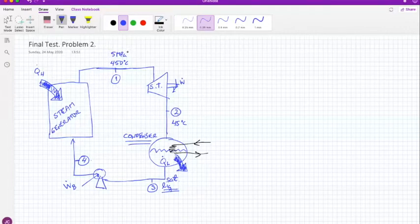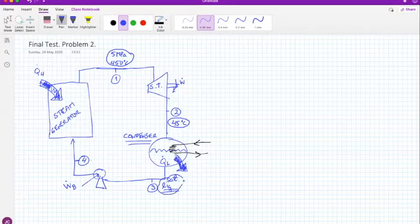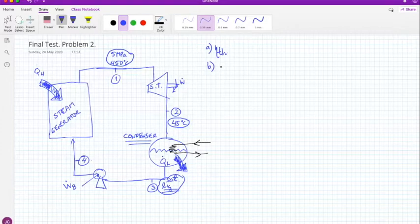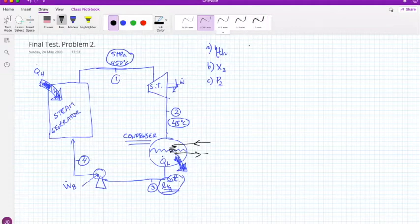The data we have is really minimal: state one data and one other data point at state two. Now, they are asking us to find the thermal efficiency of the cycle, the quality at the outlet of the turbine, and the pressure at the outlet of the turbine. Let's go ahead and solve those.